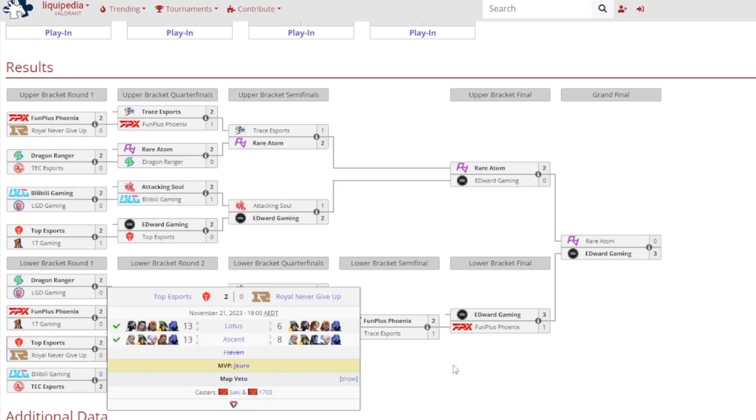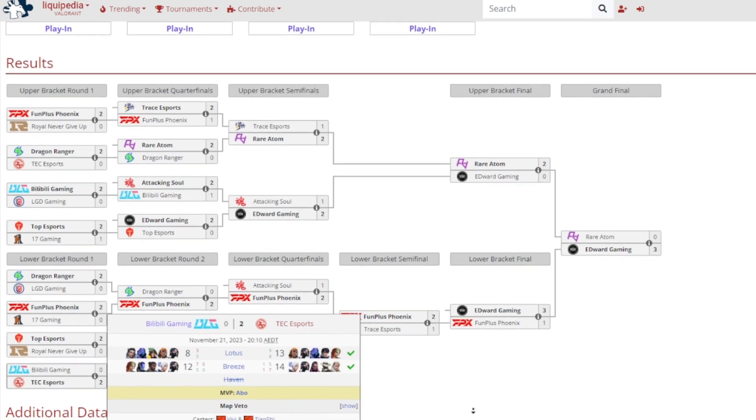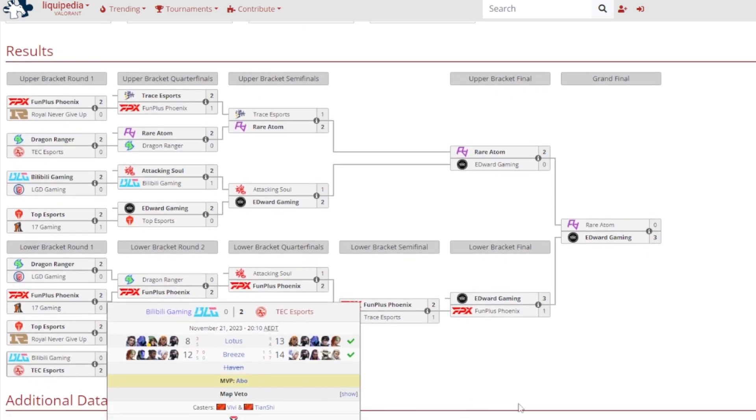Top Esports versus Rare Never Give Up was a 2-0 victory for Top Esports against RNG, as they were eliminated from the tournament. 13-6 on Lotus and 13-8 on Ascent, it was Jakuro gained MVP. And this one was very interesting.